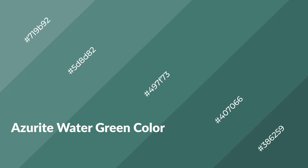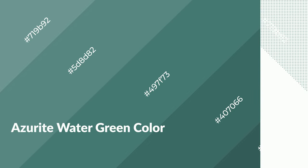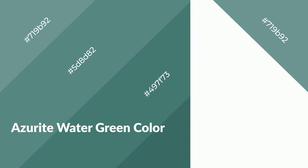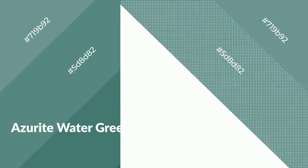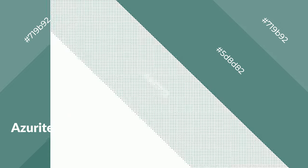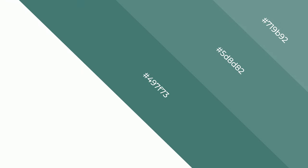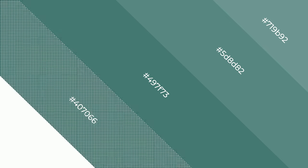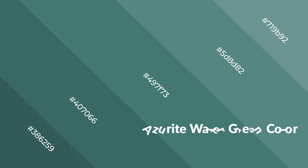Azurite water green is a cool color and it emits calming, serene, soothing, refreshing, spacious, unwinding, peaceful, and relaxed emotions. Cool colors are like water.